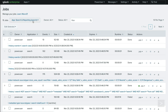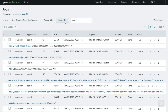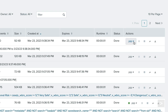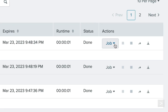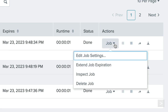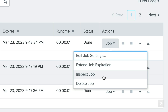There are filtering options at the top to view jobs from different applications, owners, and statuses. We can also interact with our searches from this menu by selecting the job drop-down menu under the Actions column. From here we have the options to edit job settings, extend the job expiration date, inspect or delete the job.